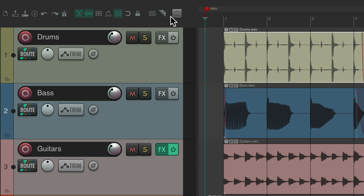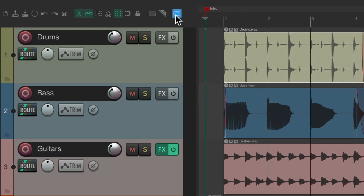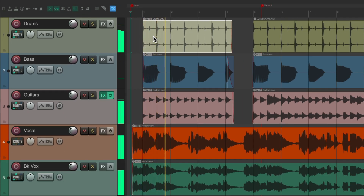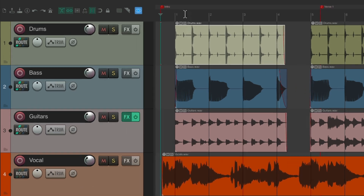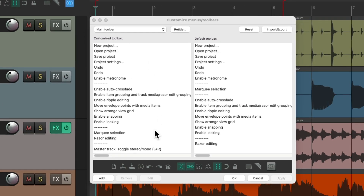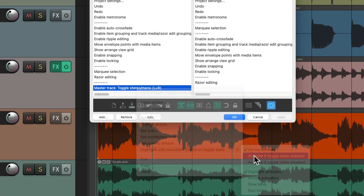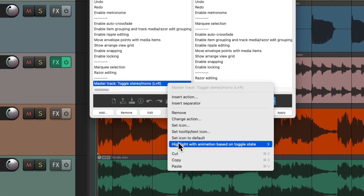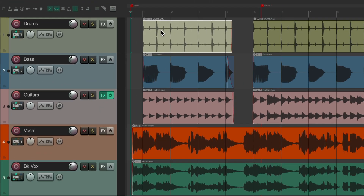Now if I hear my mix it's going to play in stereo, but if I hit this button it'll play back in mono — useful to check your mix or different tracks in mono. But I might forget and accidentally leave this on. To make this toolbar button more obvious, we can animate it: right-click, go to customize toolbar, find the action, right-click it, go to highlight with animation, and animate this button. Let's use fast blink.